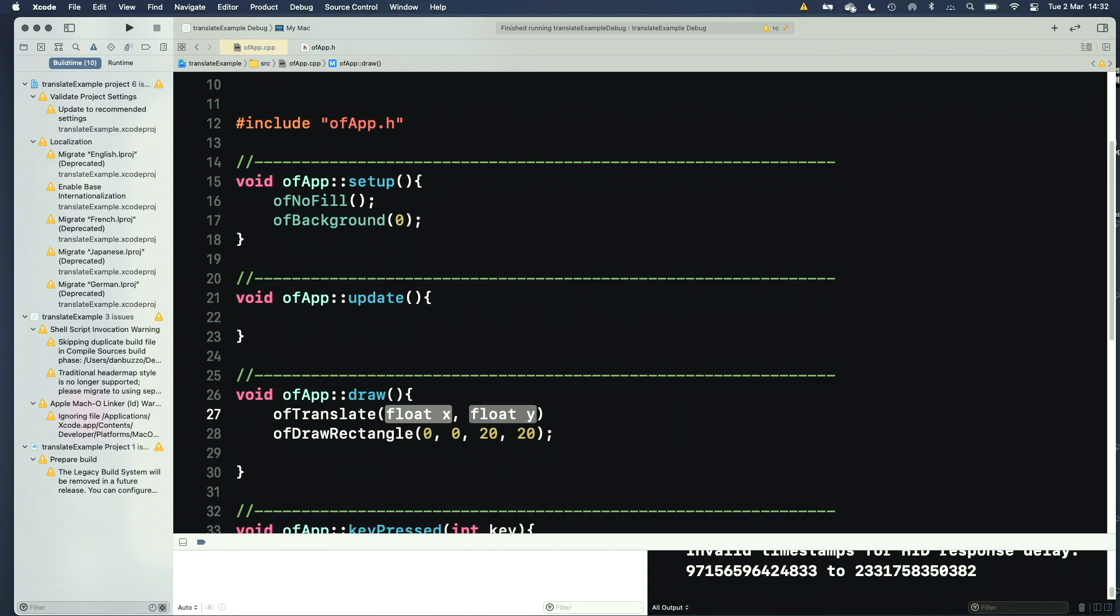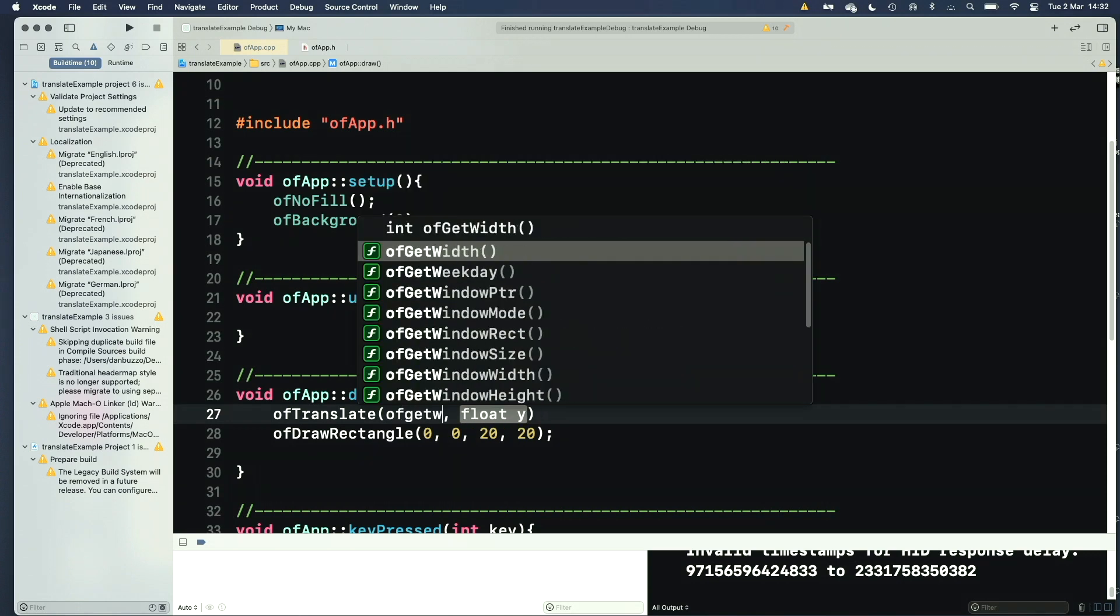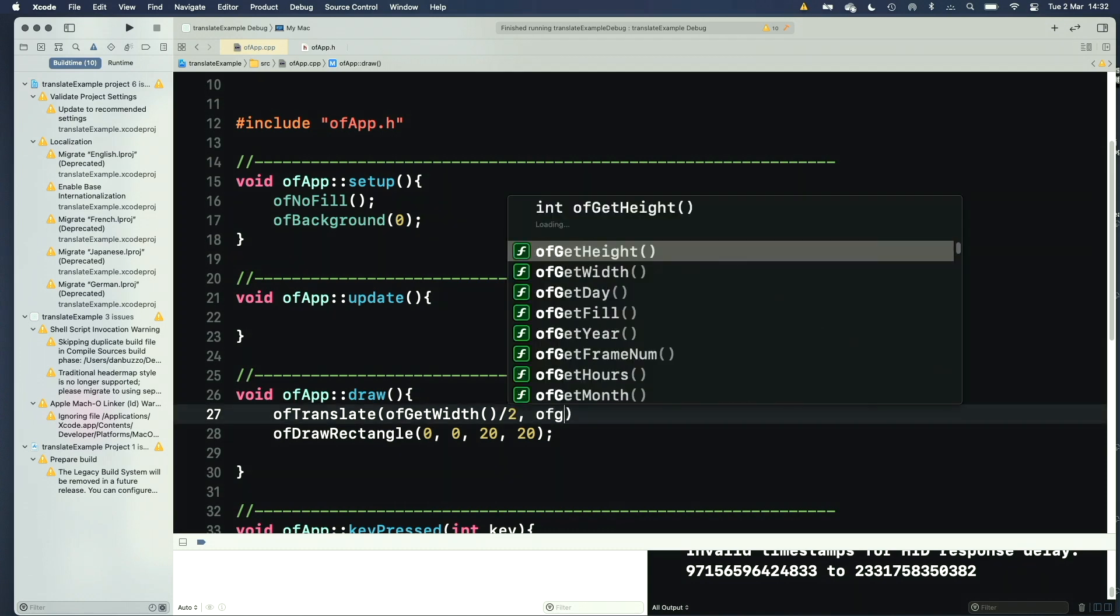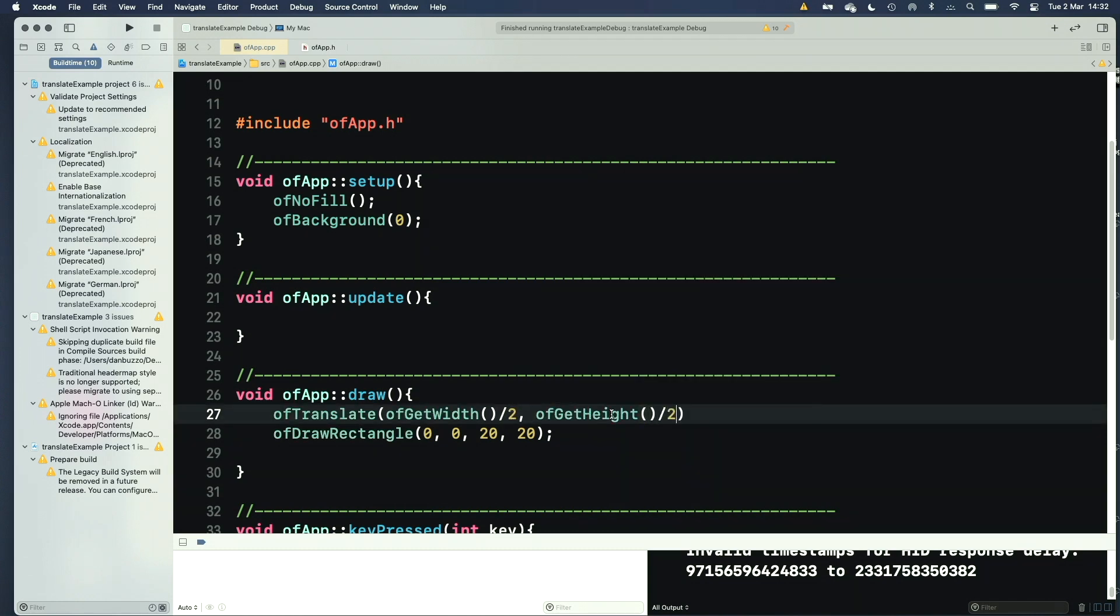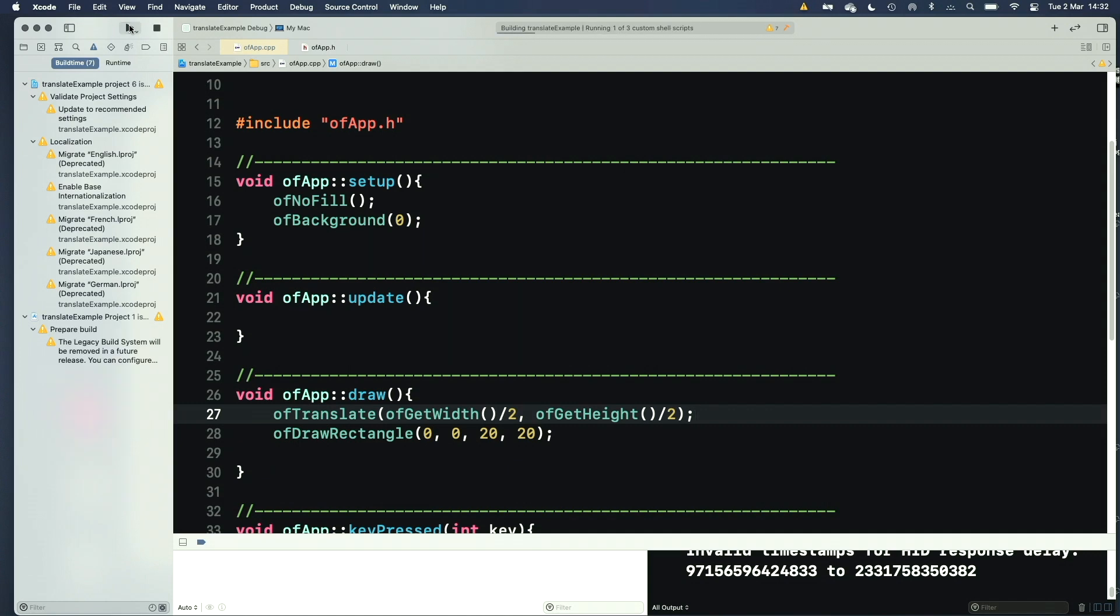And I can translate and rotate as well. So what I could do is I could say translate the screen halfway up and halfway across, and then draw my rectangle. So if I say OF translate, OF get width, width of the screen, divide it by 2. OF get height, divide it by 2. So it's now going to move my drawing plane underneath, halfway across and halfway up, and still draw my rectangle at what it thinks is 0, 0.